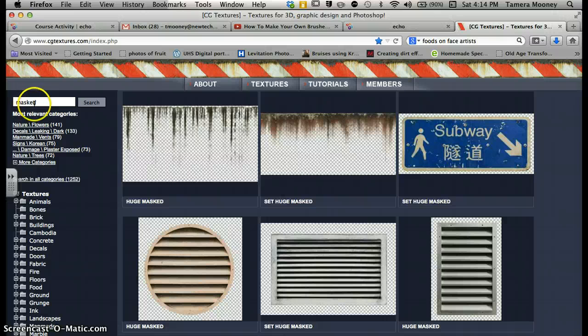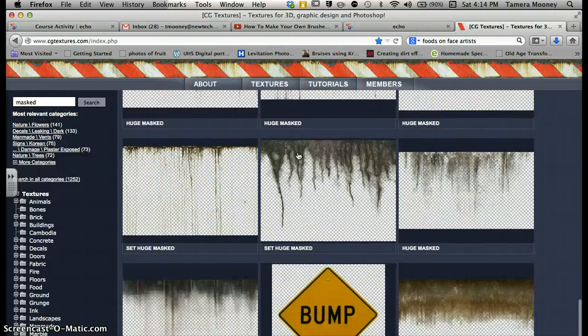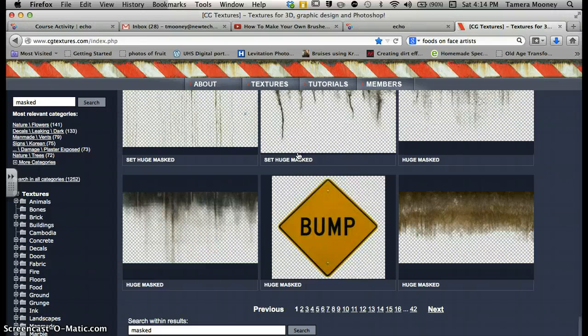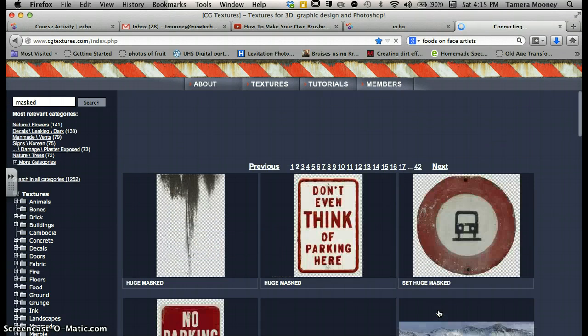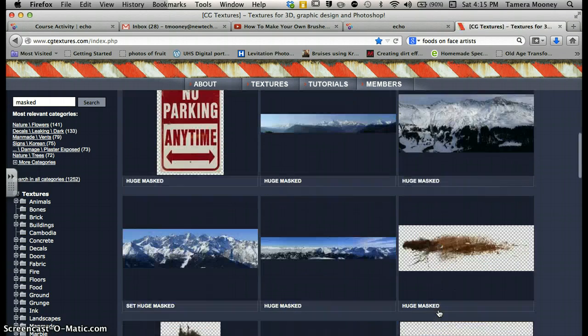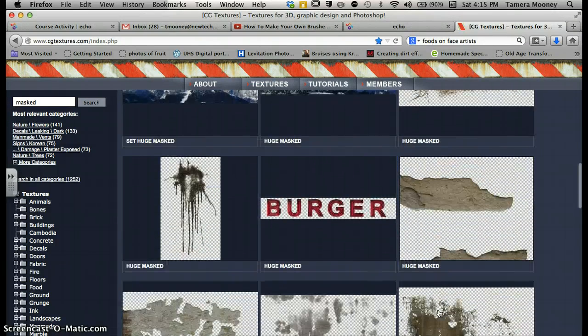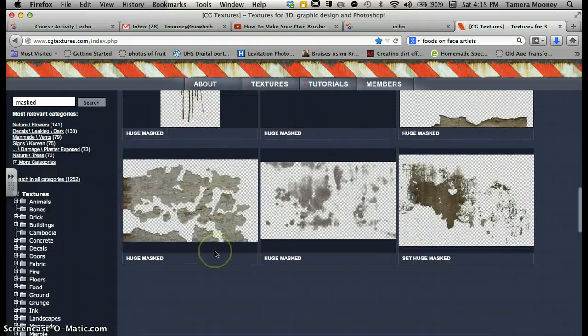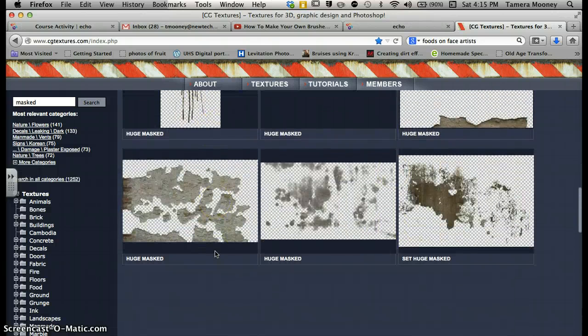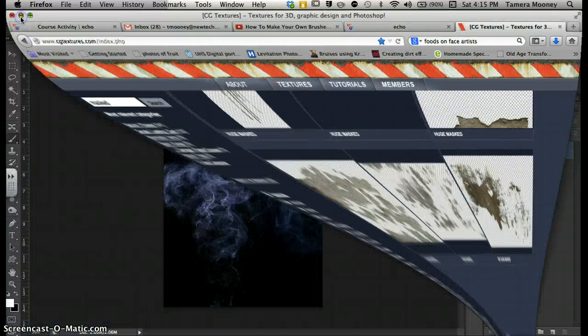The cool thing about this website is if you type in the word masked right here, it will show you some images that already have their background taken out of them. That's really cool because that's a lot of work getting things to be masked for you already. So let me show you how to do this. It's really easy.